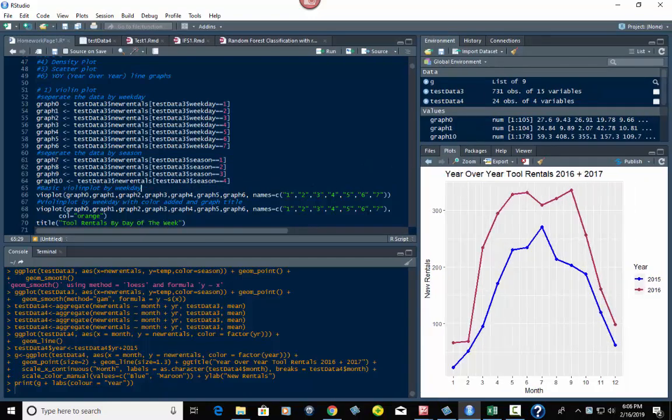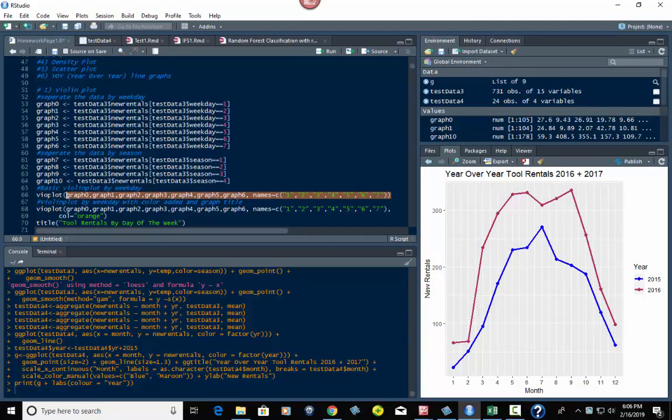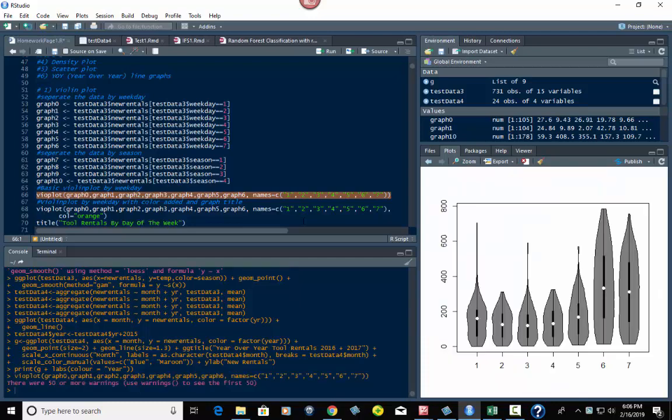And we're going to do the basic violin plot. It's vioplot function and then your graph zero through six because we're doing weekdays first. And then the names. You can name them one through seven, or Sunday, Monday, Tuesday, Wednesday, Thursday, Friday, Saturday, whatever you want. I'm going to keep it simple here. So let's run it. And there it is. It's kind of ugly. No titles. Just gray and white and black.